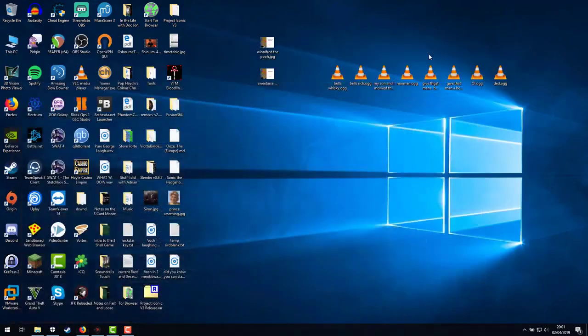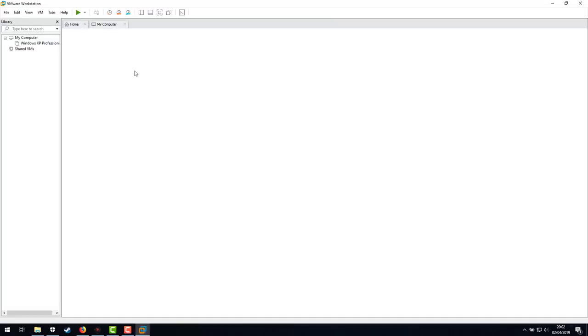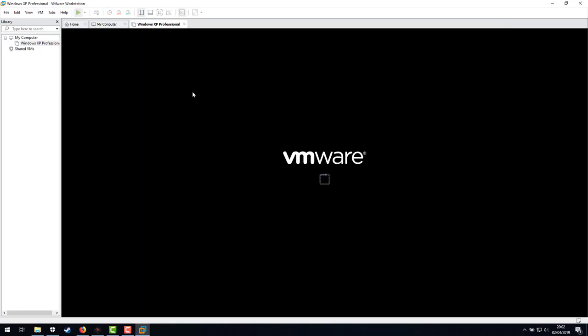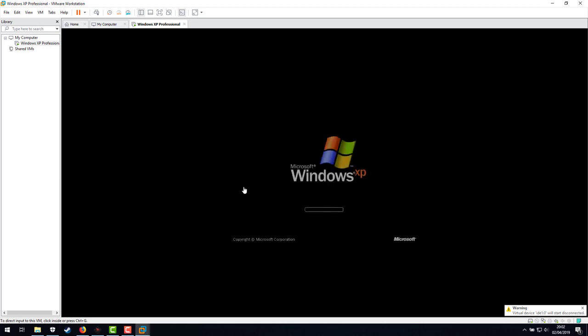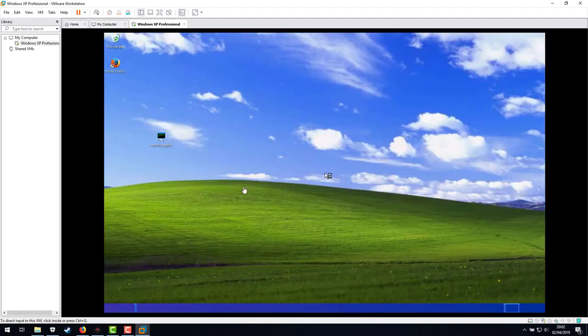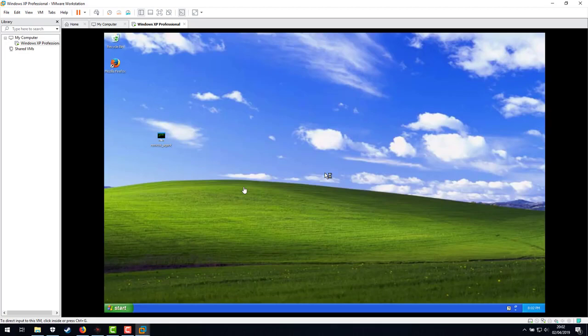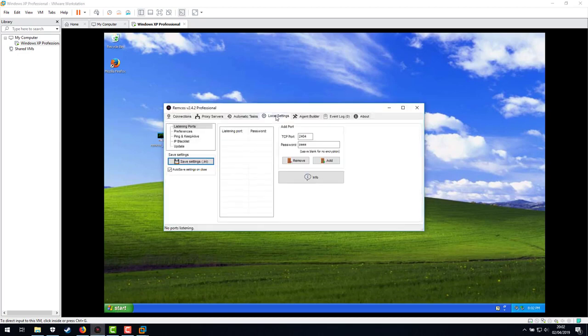Hello everyone. Another quick little video on Remcos again on its latest update. I've already got an XP machine here which I've already run the Remcos agent on earlier today. I closed down the computer and then the whole thing just sort of crashed.